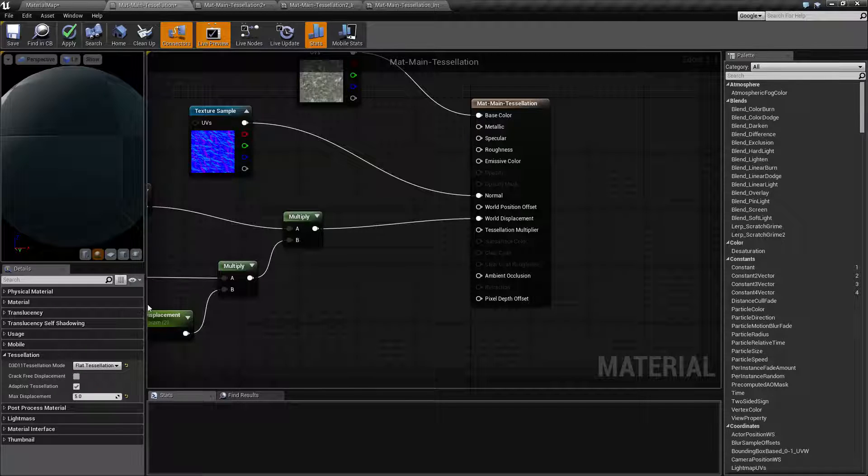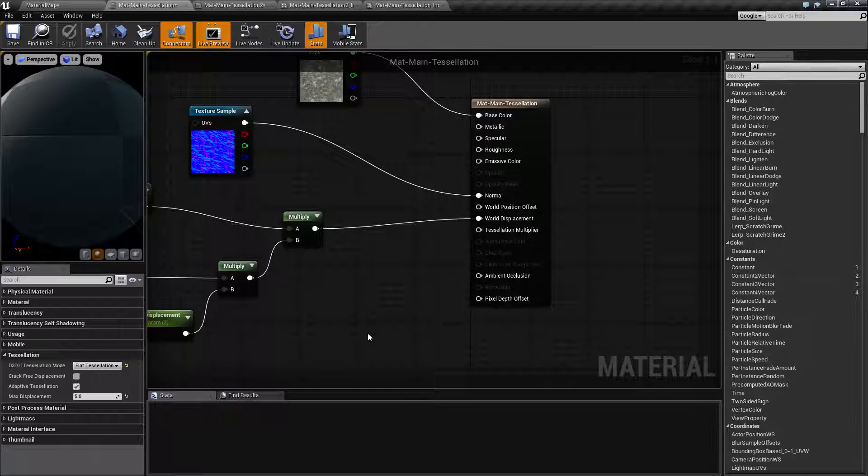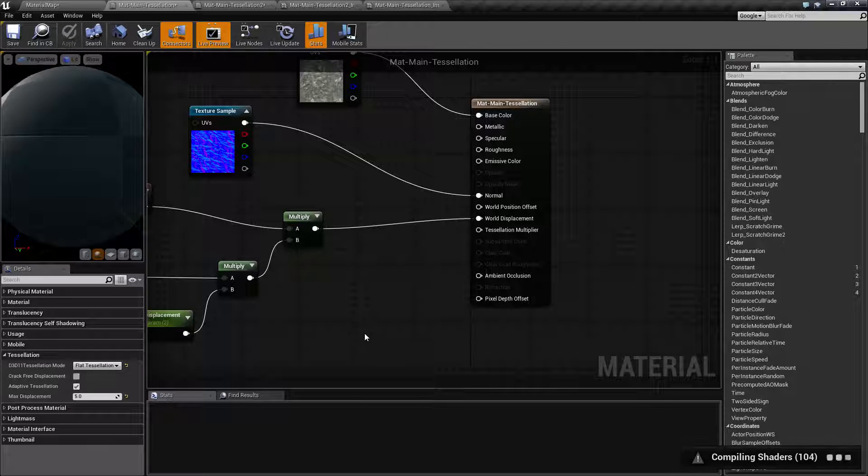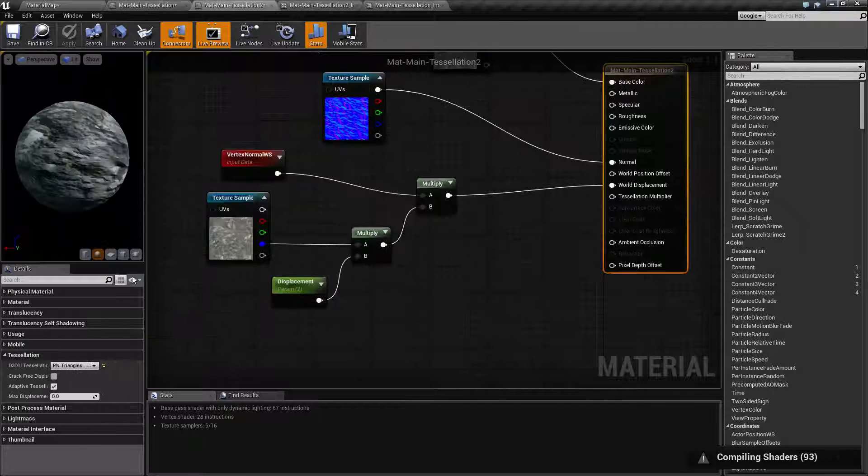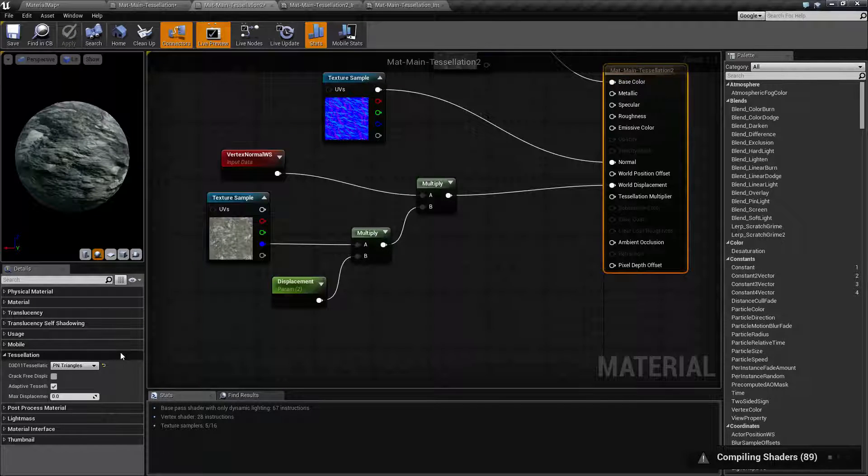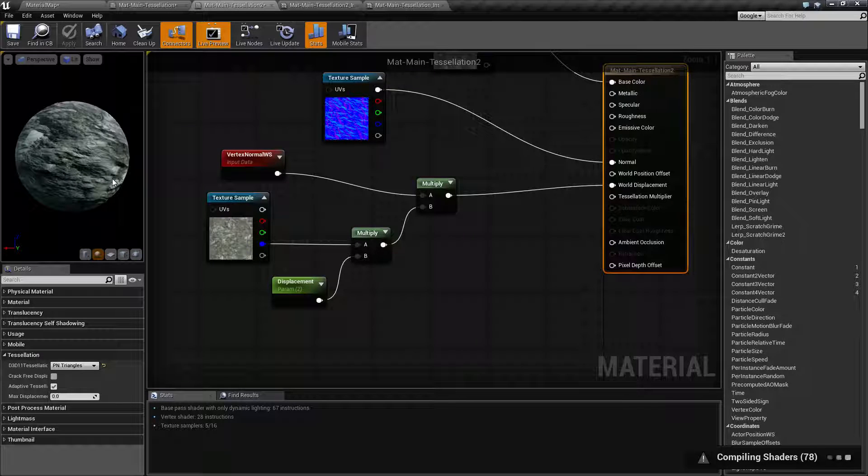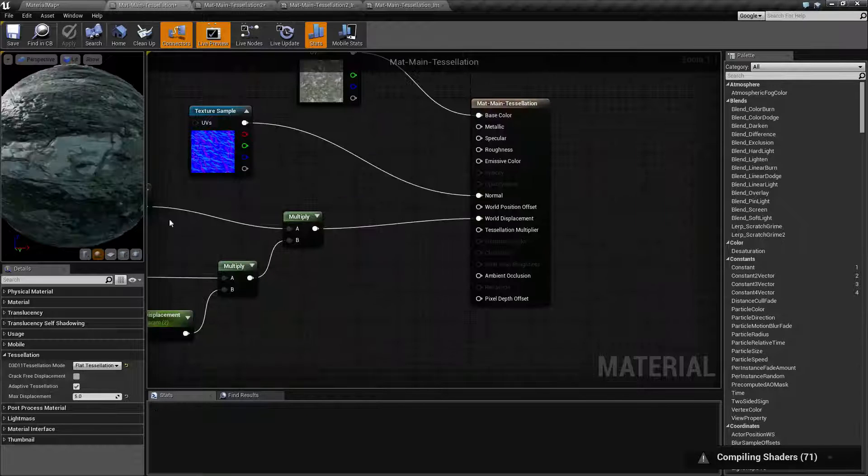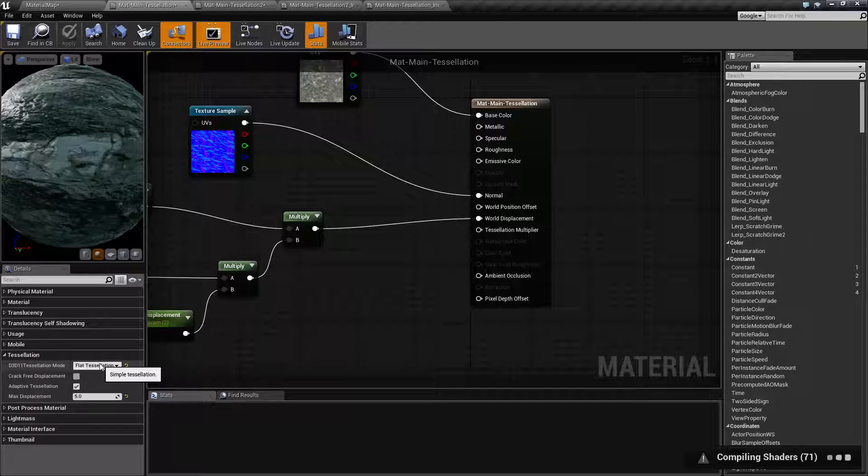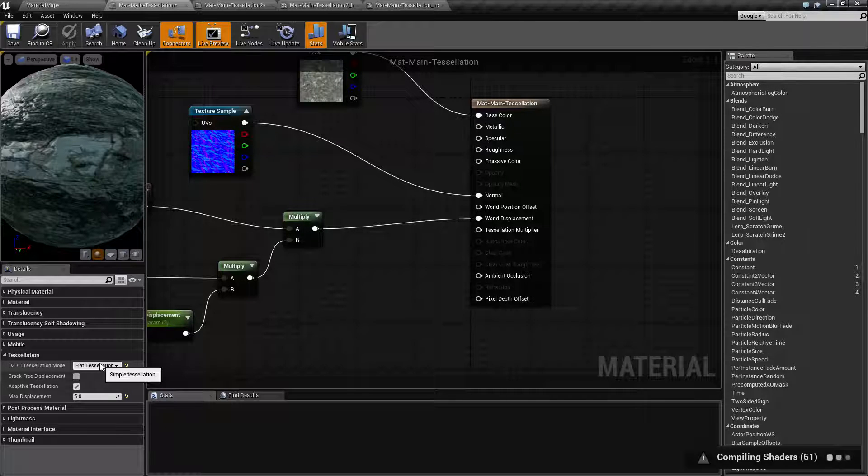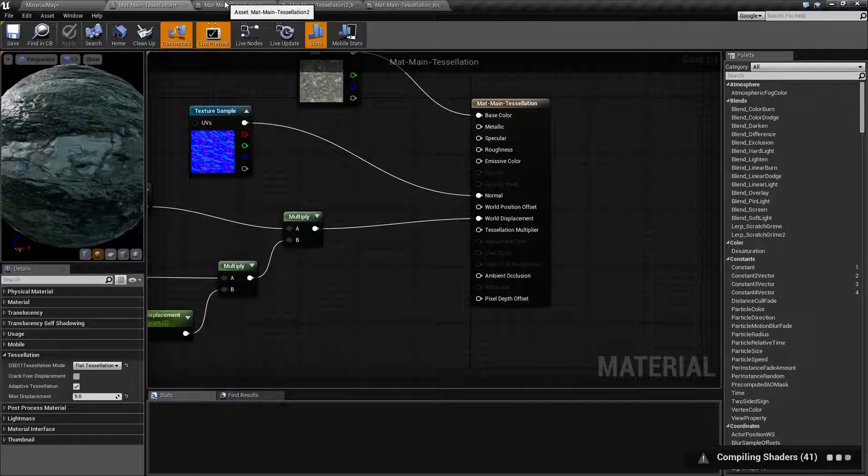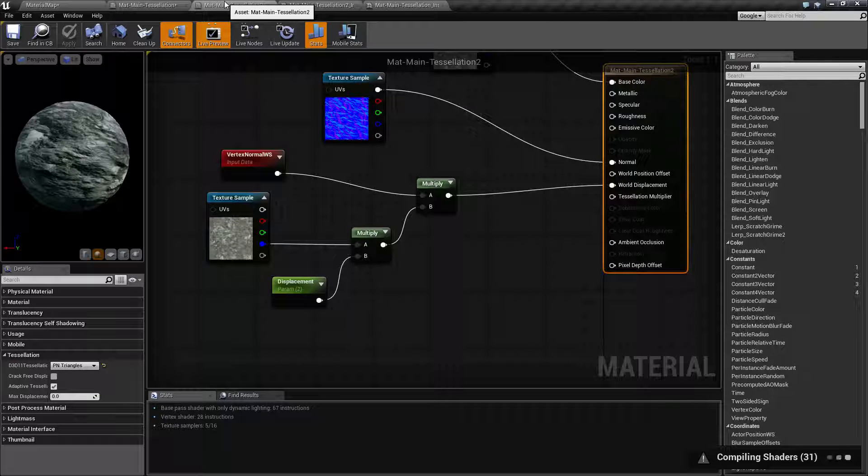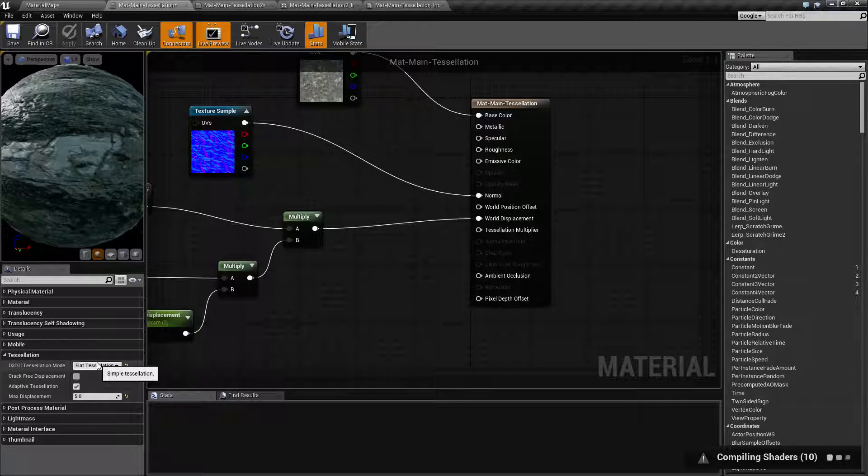I'm going to show you both of them. Let's reapply this with flat tessellation, the other option being PN triangles, which I've set up for a second material. The difference being flat tessellation is basically a simple tessellation. It will add in depth and detail as needed, but it's not going to really smooth it. It's not going to do it along a curve. It's just going to be simply flat raises.